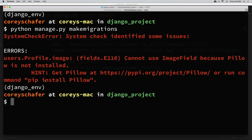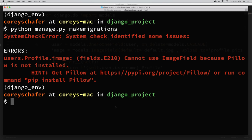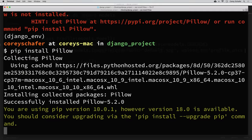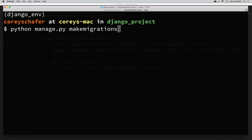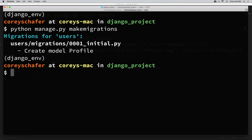If you don't know what Pillow is, it's a library for working with images within Python. We kind of need that for our ImageField, so let's go ahead and install it. With pip we can just say: pip install pillow — just like it told us to. With that installed, let's try to run our makemigrations command again. That worked, and we can see that it created a new migration file for us in our users migration directory.